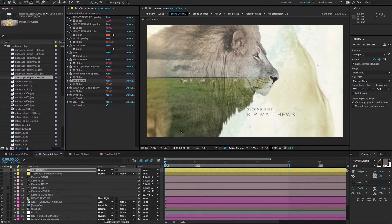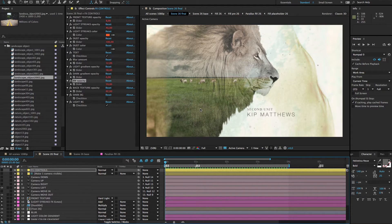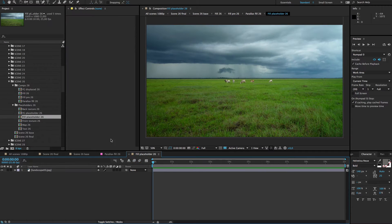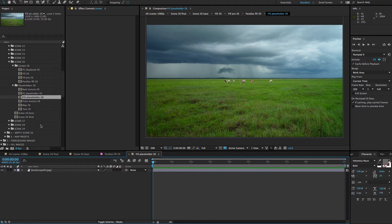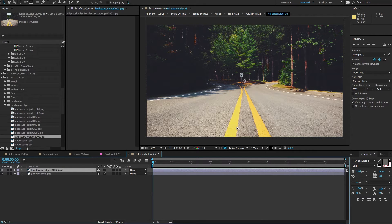Now I will show you how you can make the parallax effect. Let's say that in scene 26 where we have this lion — this is one scene included in the preview video and you also have it in the project — you want to change the fill image and put the parallax effect on it. For that, we go to fill placeholder, scene 26 fill placeholder, and drag in the image you want to use.